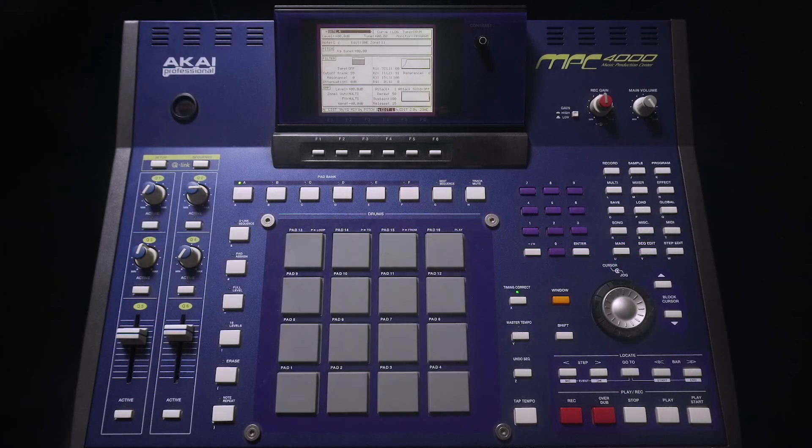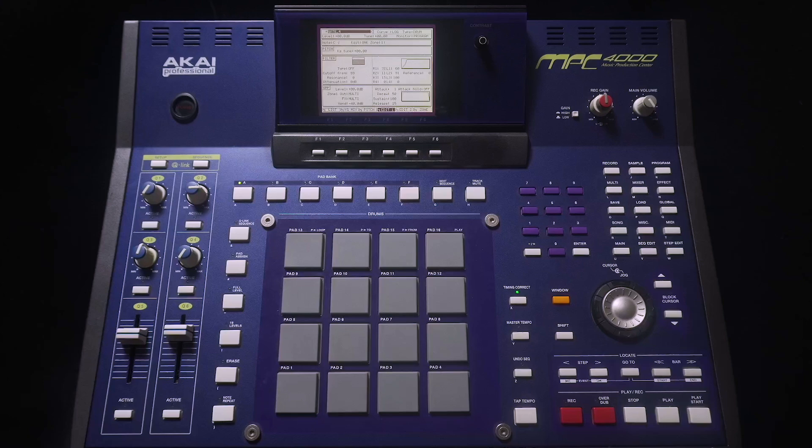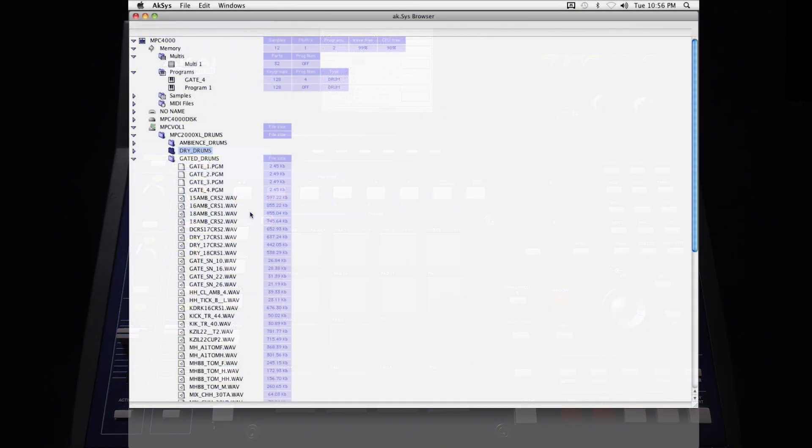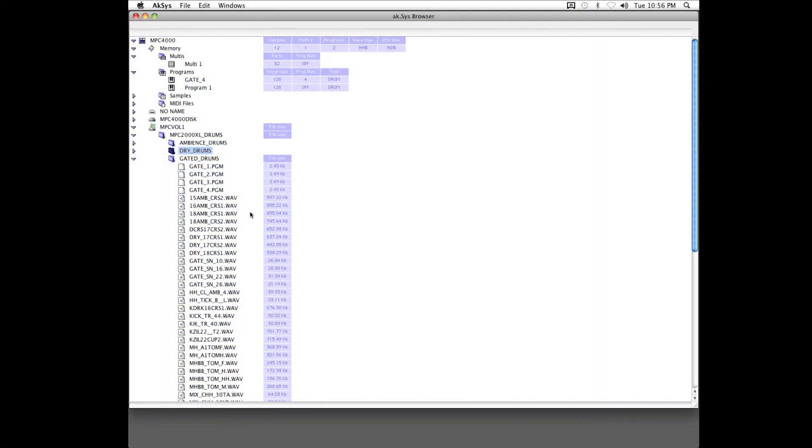In this quick tip, I'll show you a way you can use Akai's AXS software for Mac and Windows, which first appeared back in 1998.